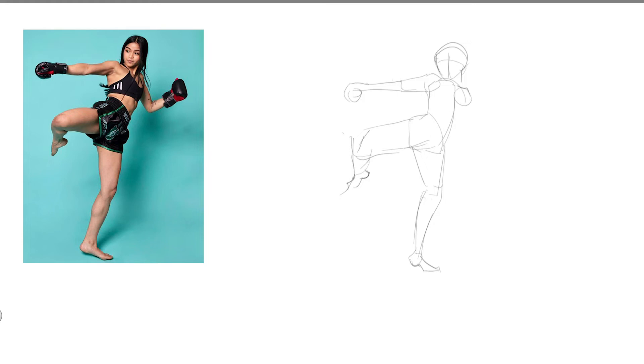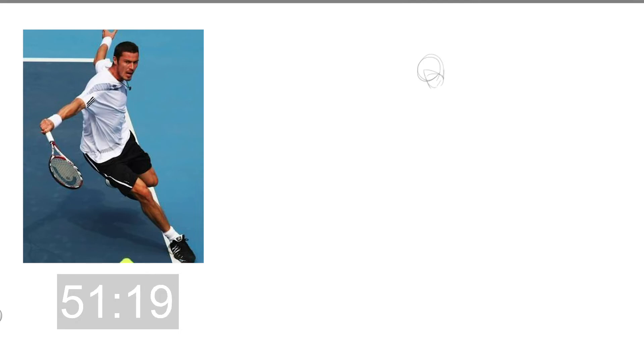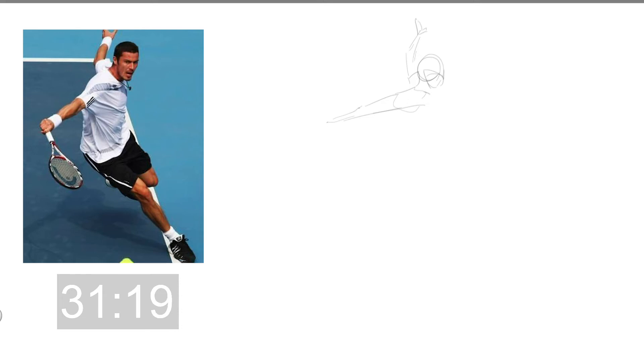Okay next drawing, ready set draw. This one is more of a dynamic pose so I do want to capture that, obviously a tennis player. One thing challenging is going back and forth and not like tracing it but actually going back and forth and kind of imagining.